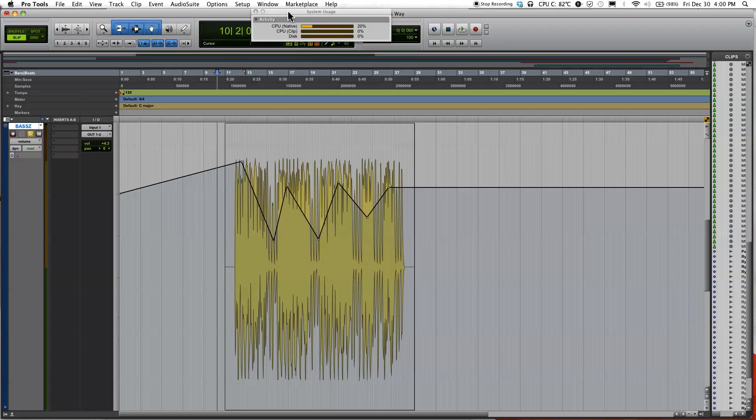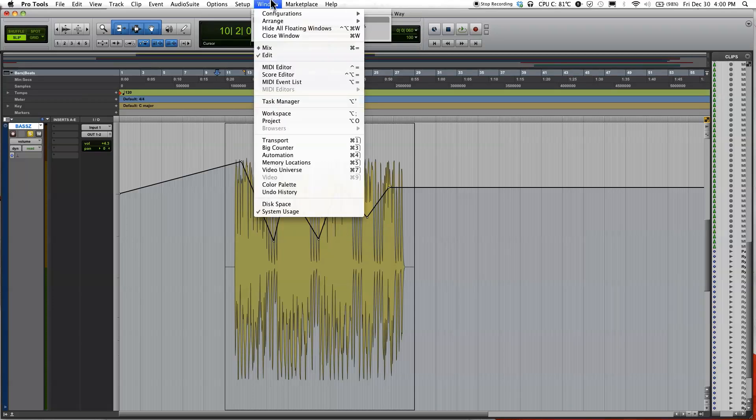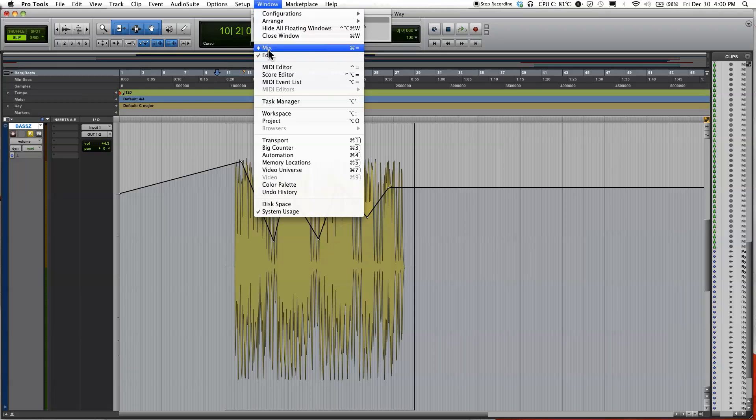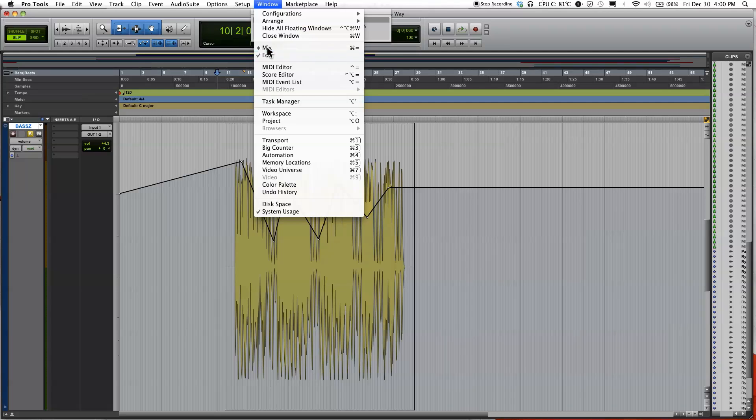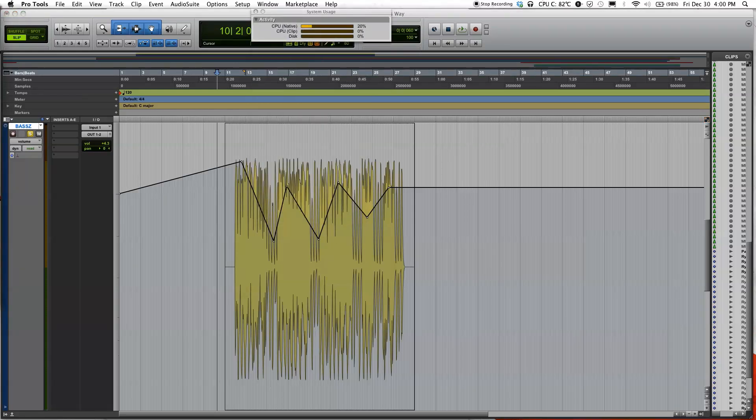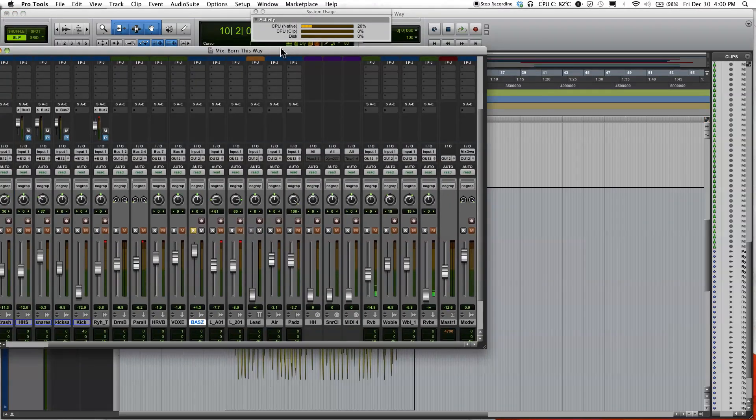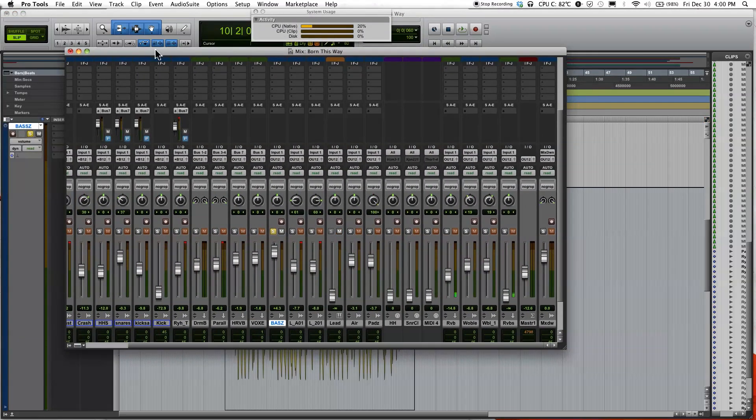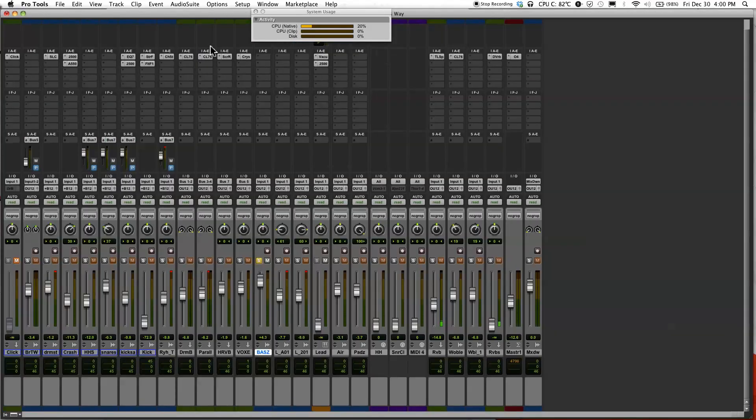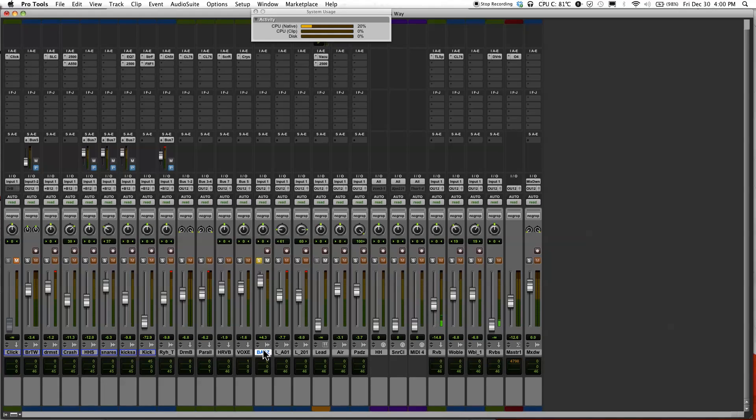If you want to get to the mix window, just go select Window, then Mix. Or the keyboard shortcut will be Command-Equals. So select that—here's my mix window. I'll make it bigger for you guys. Here's my bass track right here, and I'm just gonna go ahead and play so you see what happened.